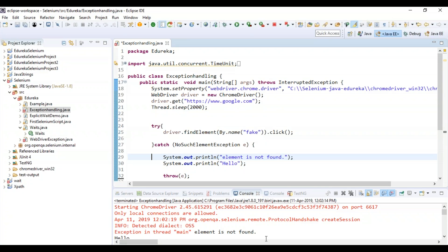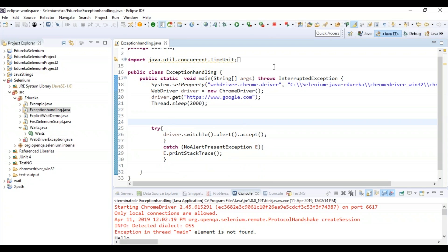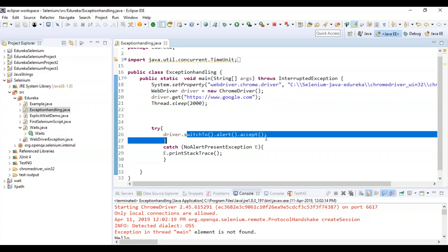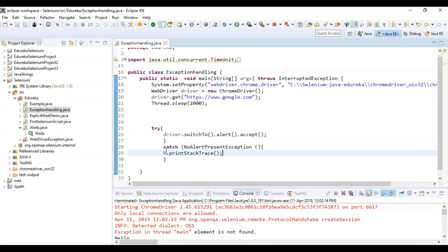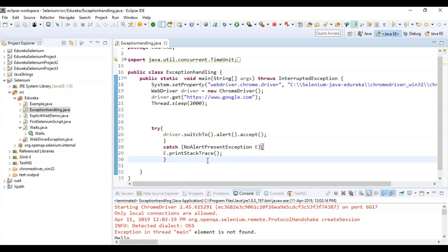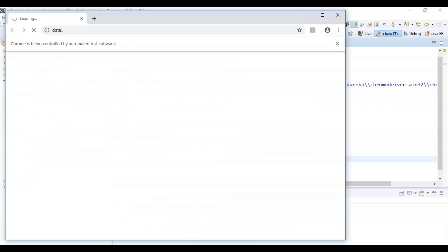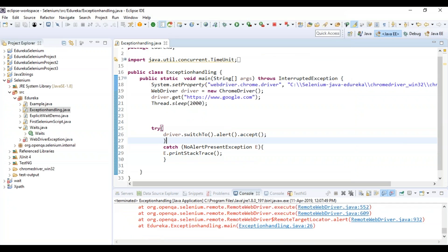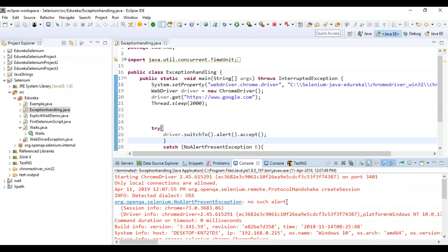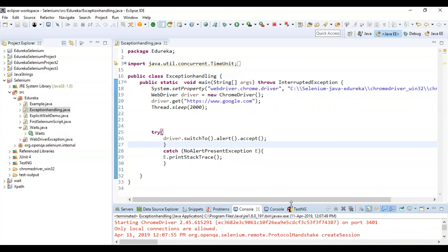Now let's see how the NoAlertPresentException is raised. I'm navigating to Google.com and inside the try block I'm switching to an alert and trying to accept it. As mentioned before, accept and dismiss are alert actions — if used at the wrong place, an exception is thrown. I'm handling it in the catch block, printing the stack trace, but it will still throw. You can see the output says 'no such alert' — this is how this exception is thrown.